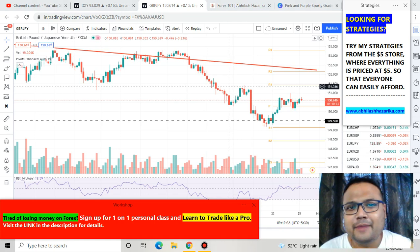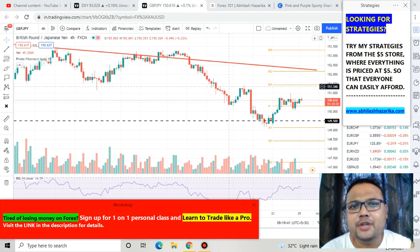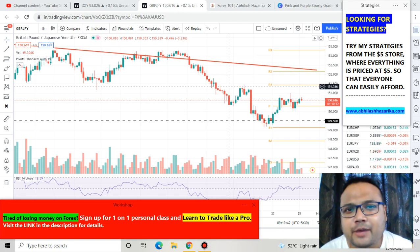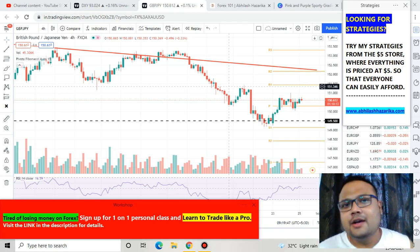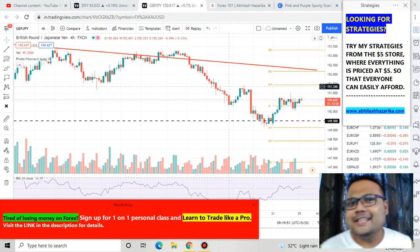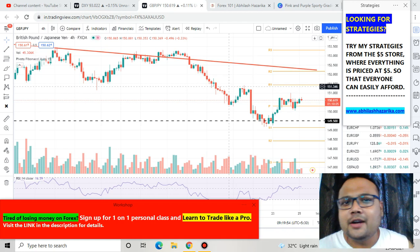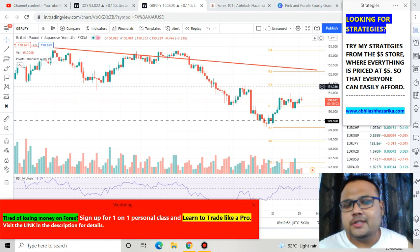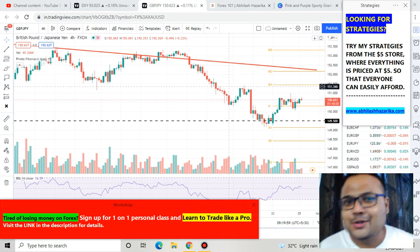Hello, welcome to my channel. My name is Avilash and I'm a trader. In this video I'll be analyzing the chart of GBPJPY, British Pound Japanese Yen. If you're watching my videos for the first time, please subscribe to my channel for regular market analysis and check out the Forex analysis playlist for analysis of other pairs like EURUSD, GBPUSD, Gold/USD and many more. Let's get started.